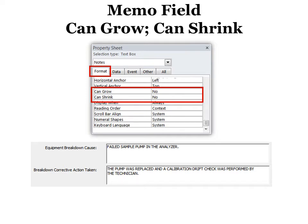And this would be a memo field instead of just a text field. So anything that can grow like that. And it's under the format and you can choose can grow, can shrink. That means it will be the size that you design it until data goes into it. And then it makes it bigger or smaller based on the data that you put in it.